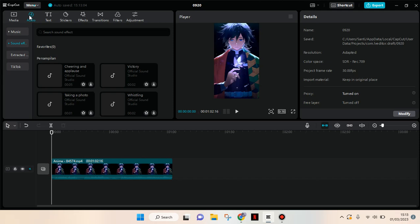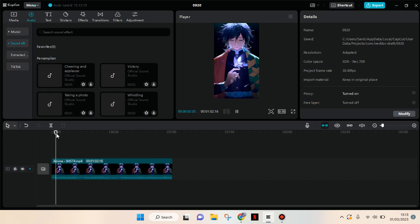Hi everyone, welcome back to this channel. On this tutorial I'm going to show you how you can edit the voice in your video into a female or male voice. Here I'm going to be using CapCut for PC. Originally my video doesn't have any sound, so I'm going to add the voice to my video using the text-to-speech feature.